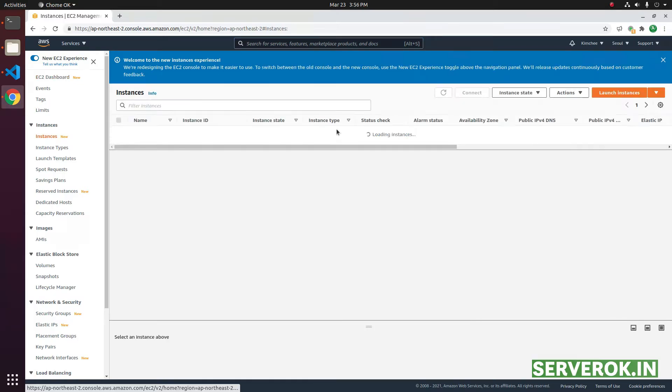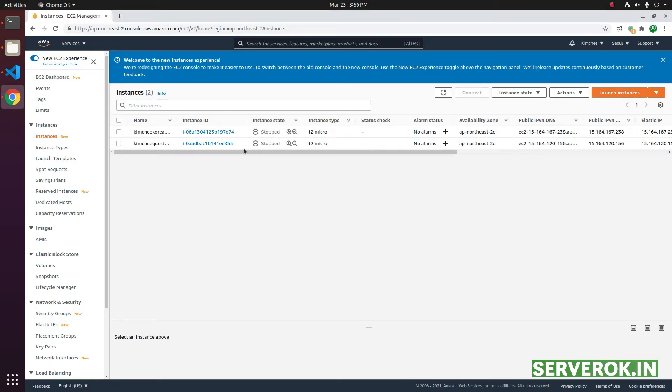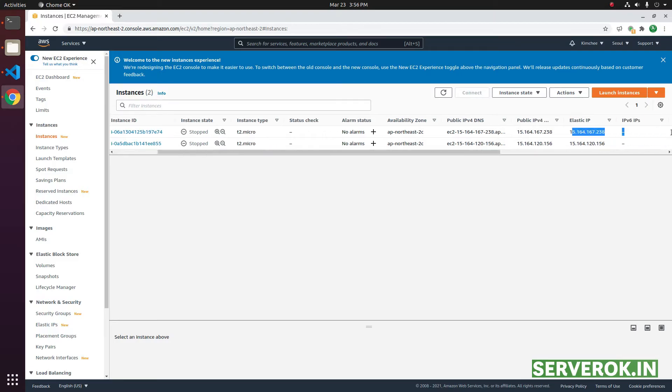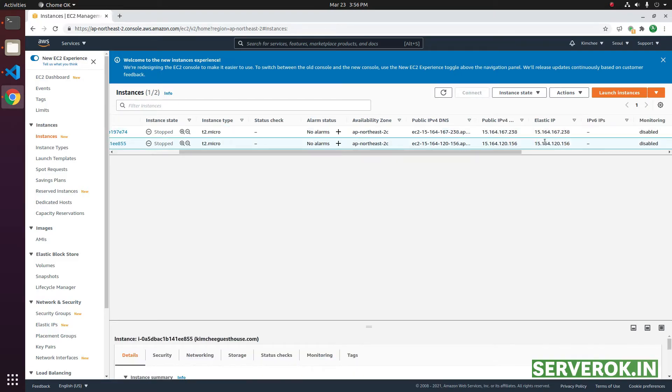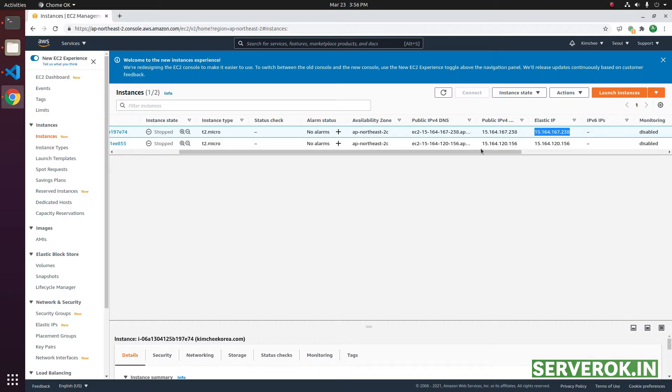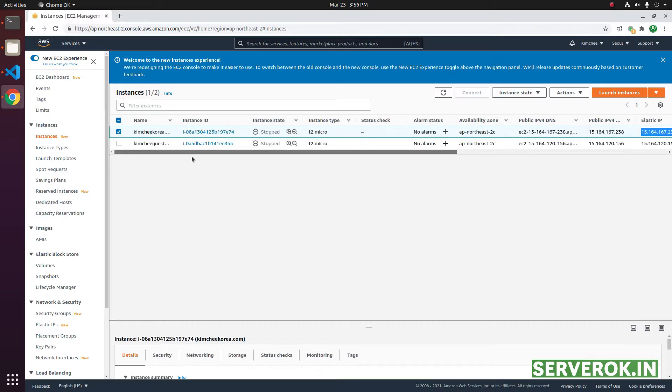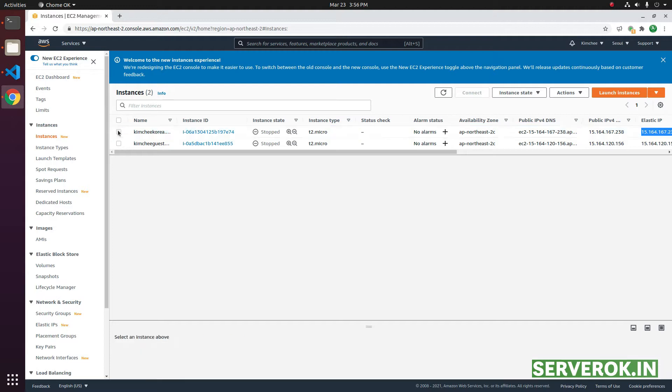We have two servers here. Currently they are not running. These servers have elastic IPs associated. Once you have deleted the servers, you need to release the elastic IP addresses or you will be charged for them.